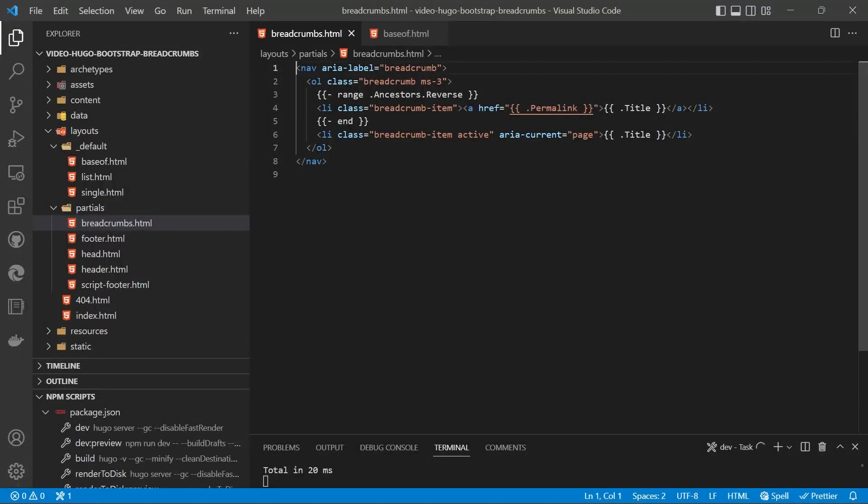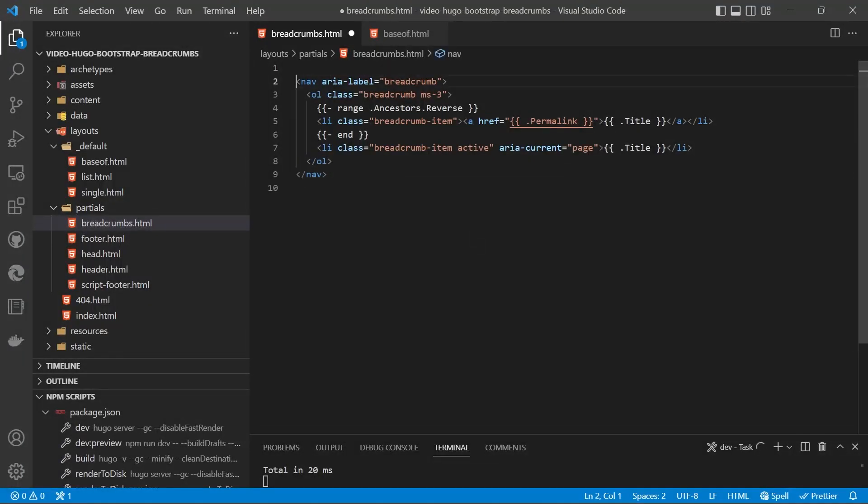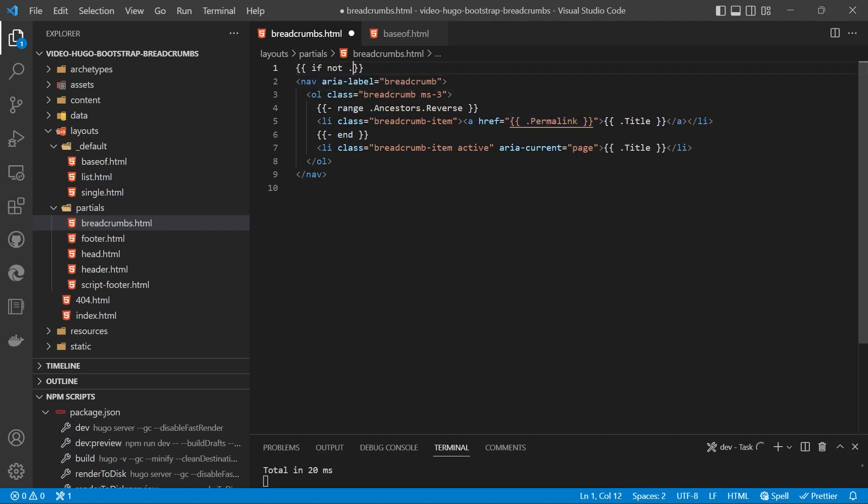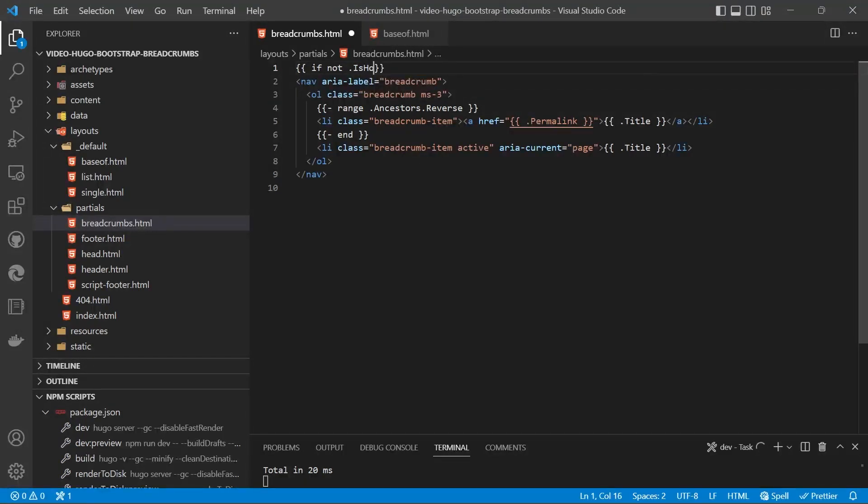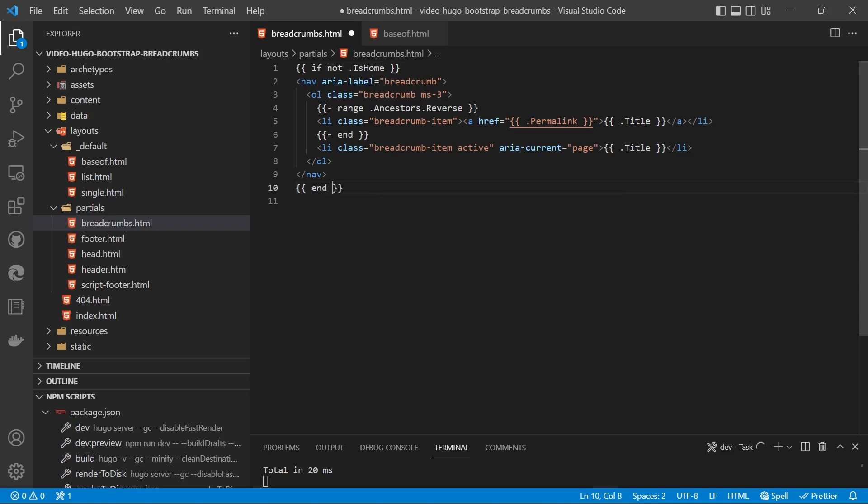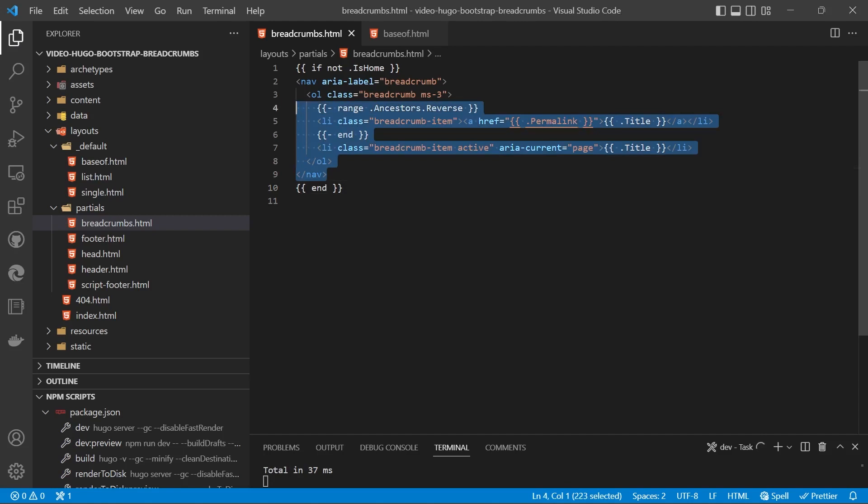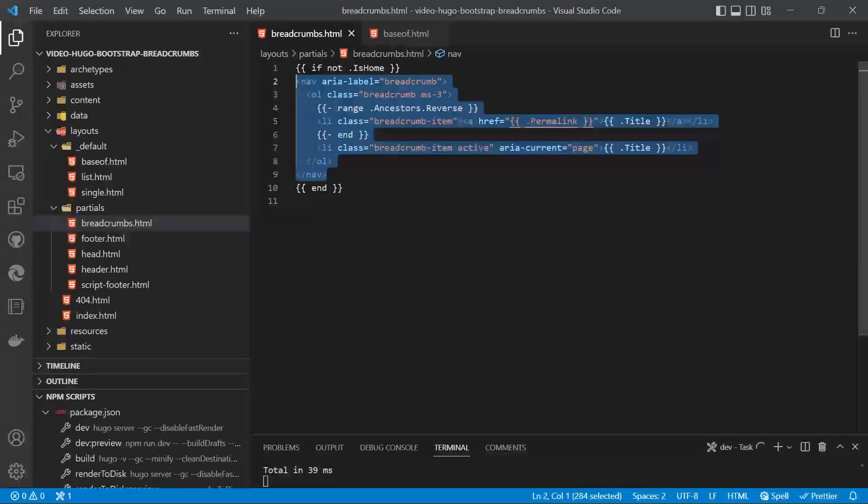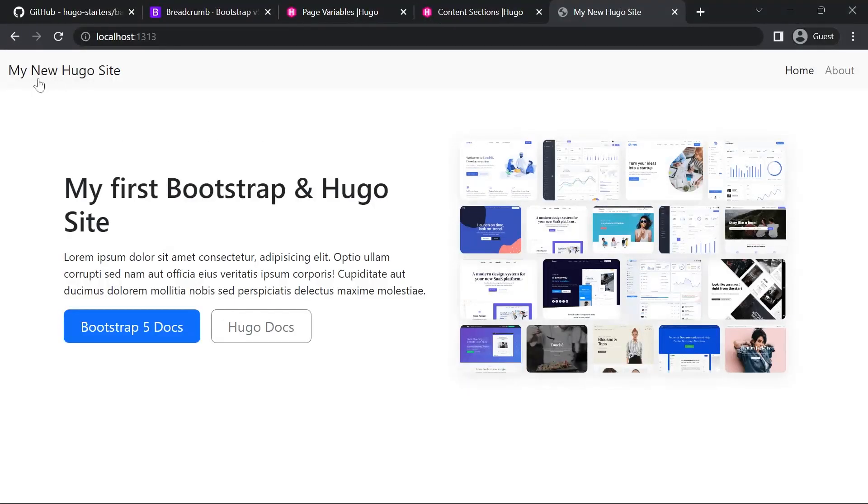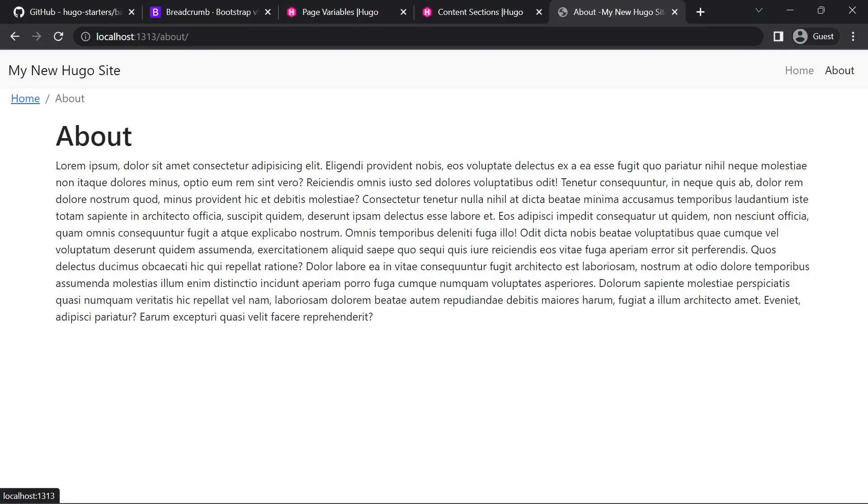So what we'll do is above the breadcrumbs we'll put if not dot IsHome with capital I and Home with a capital H, then we'll put an end tag in below that and that will not display the text inside those two tags if it's on the home page. So now we've got no breadcrumbs displaying on the home page and they're coming up when we go deeper.